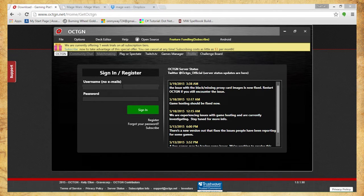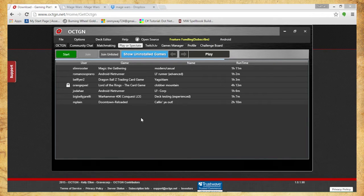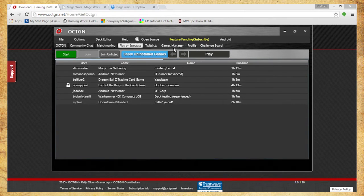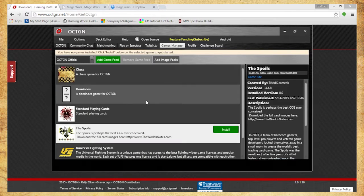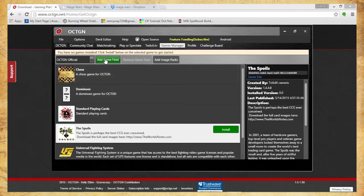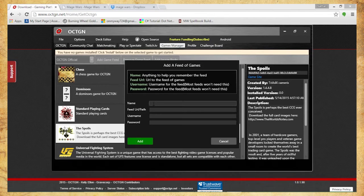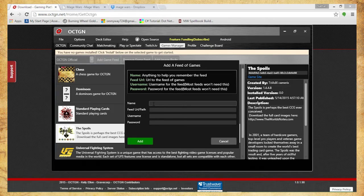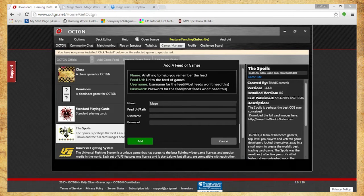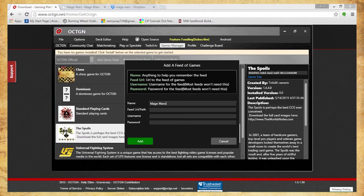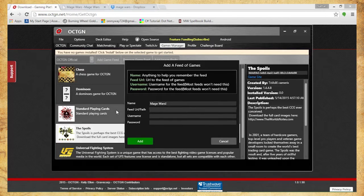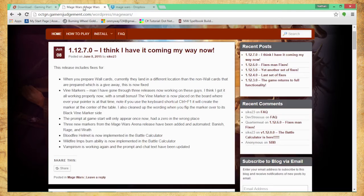Cool, so we're all set up. Next thing you want to do is you want to go to Games Manager. Add game feed. This is what I'm doing right now - we have Octagon but we don't have Mage Wars, the Mage Wars program attached to it. Go ahead and name it something appropriate to whatever you want to call it, so I'm just going to call it Mage Wars. Next you're going to need the URL.